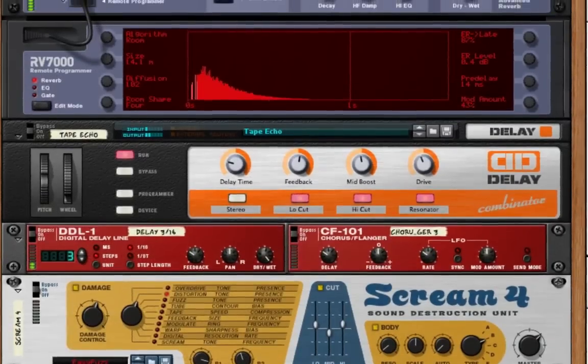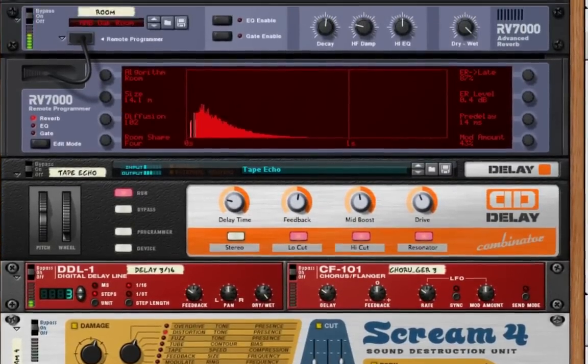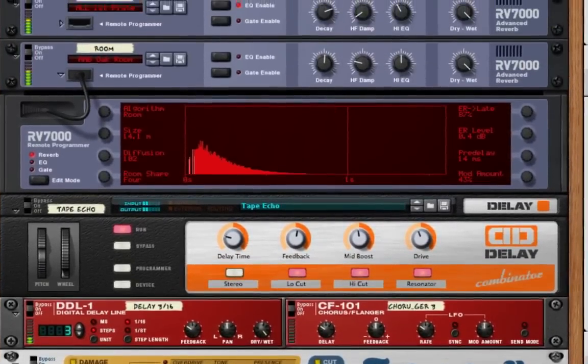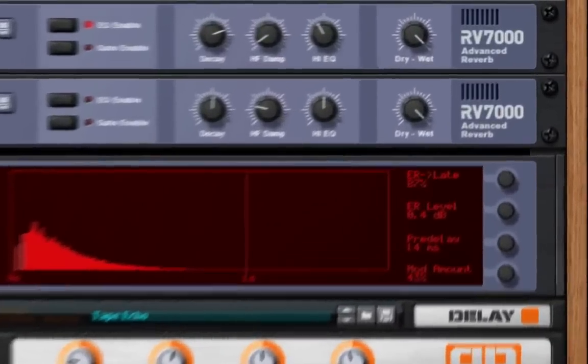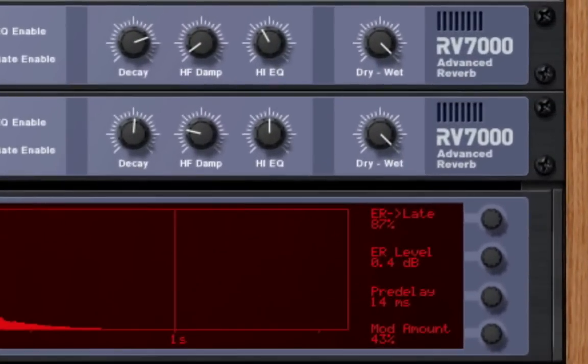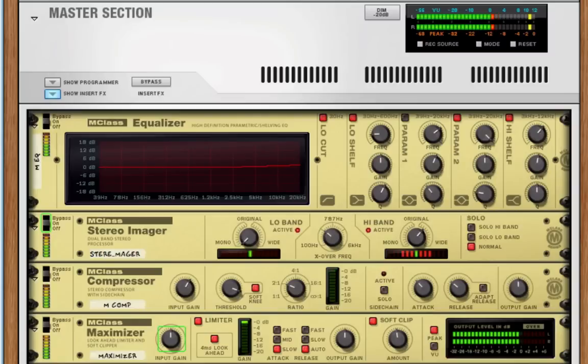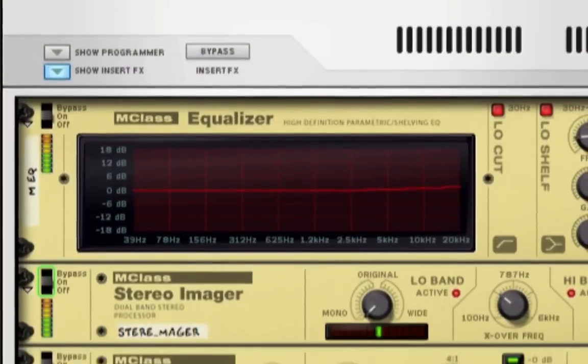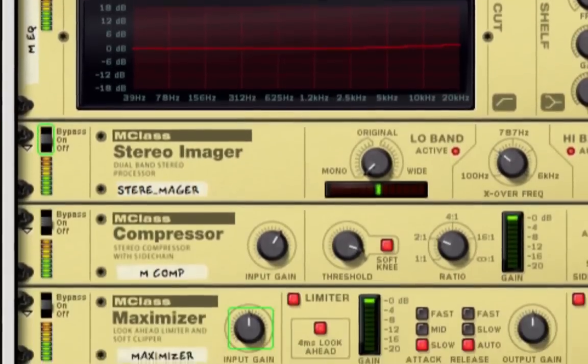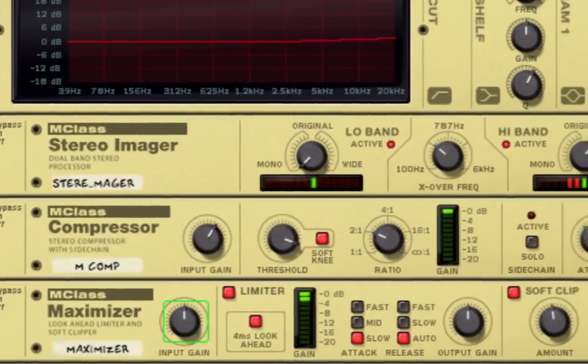Built-in effects including professional quality reverb and a complete suite of mastering effects with Reason's fantastic loudness maximizer.